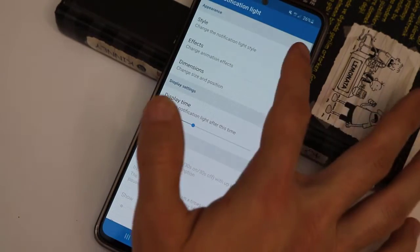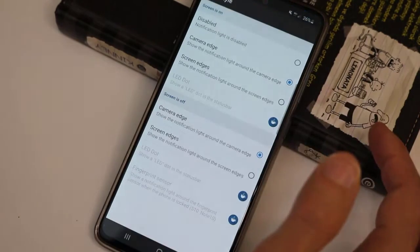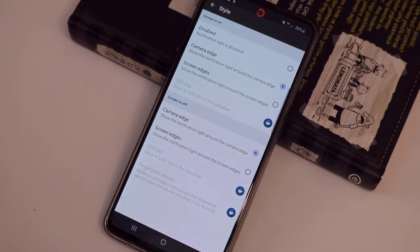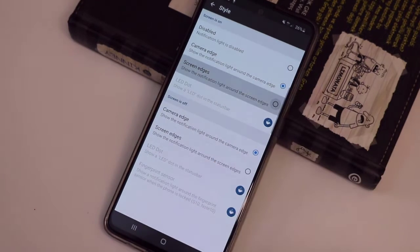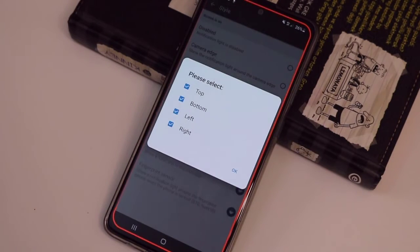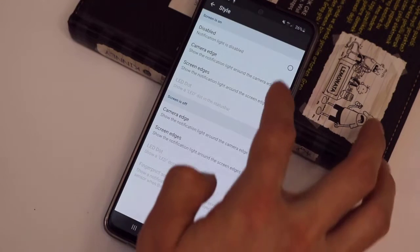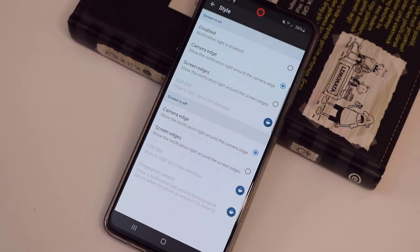Now go to Notification Light Settings. You have Styles — let me show you: you can see 'Camera Edge' and also 'Screen Edge.' You can use both of them for your notifications — whichever one you love.